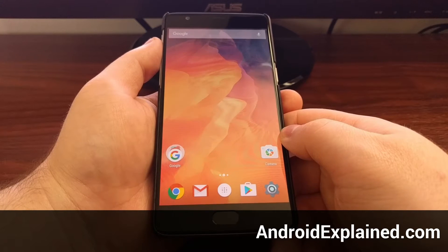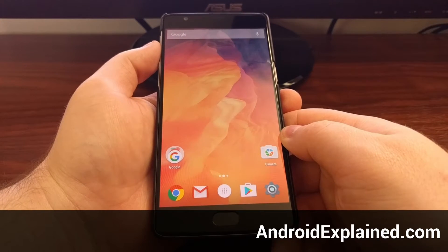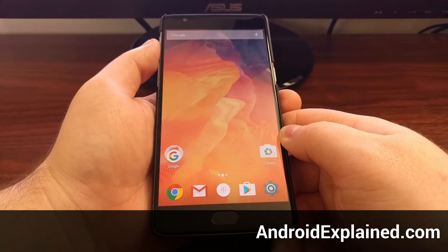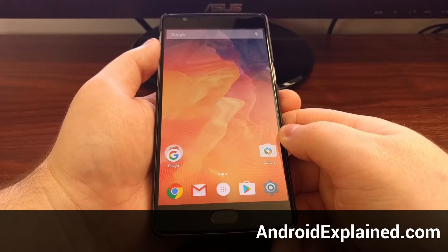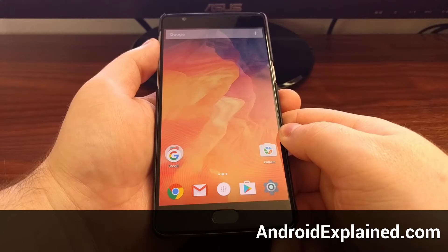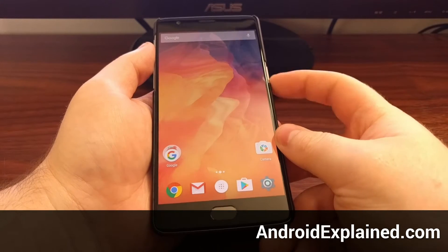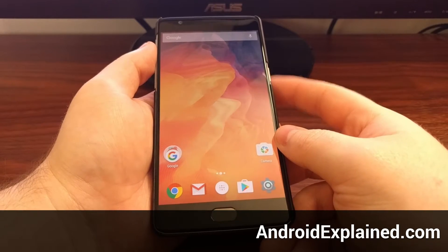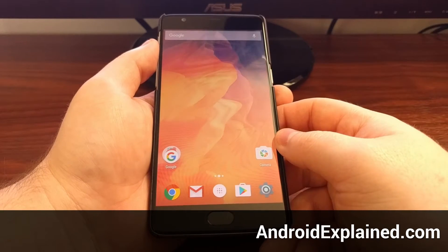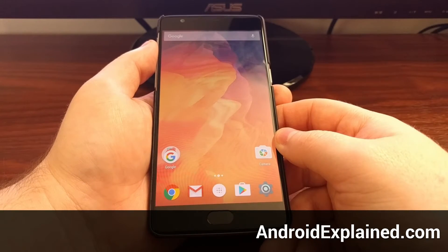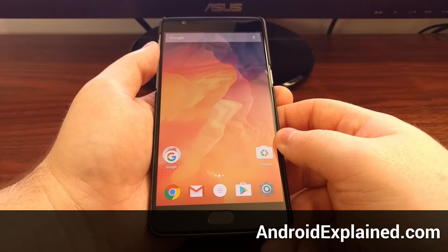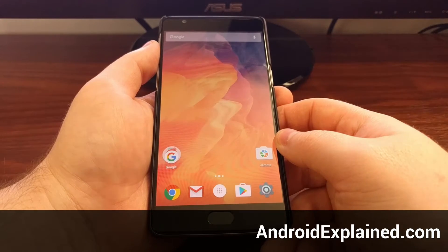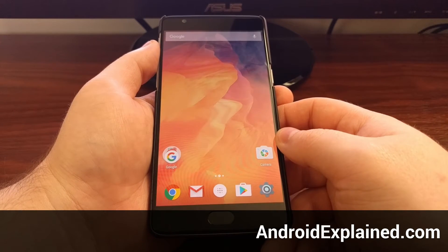If you ever want to look at the lock screen notifications on the OnePlus 3, but don't want to fumble around for the power button, which can be annoying if the phone is laying flat on the desk,